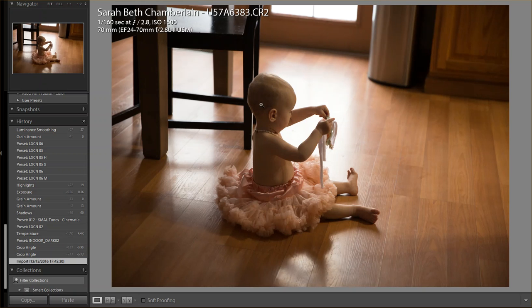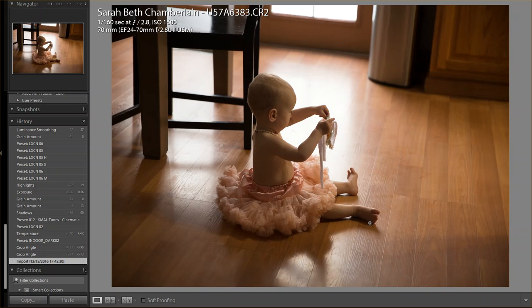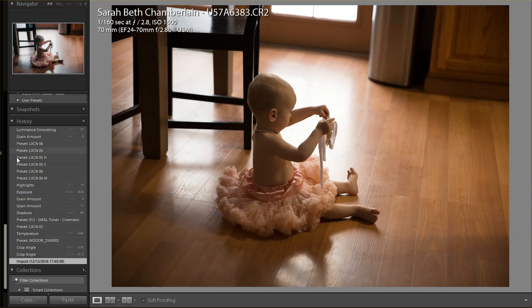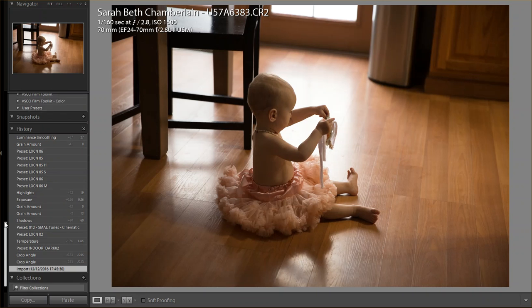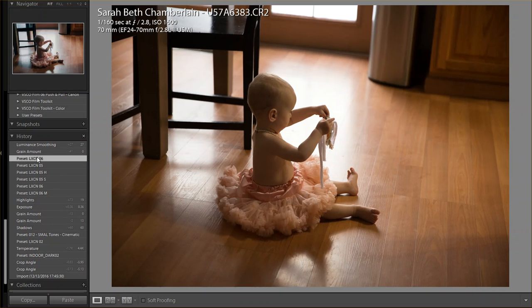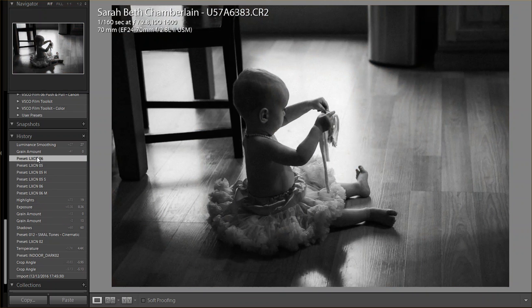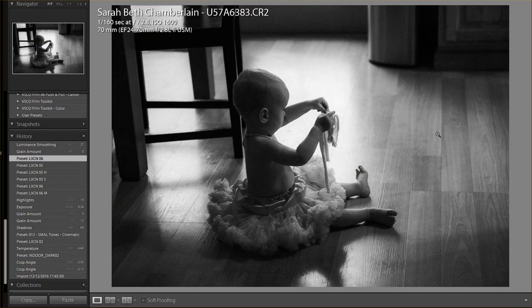She was sitting in the shadows and I could not get the skin tones to look right. Maybe if I would have played with it a little bit longer, but she's surrounded by this orangish hue coming off the floor. The cabinet's got some orange in it and so on and so forth. So I decided to go with the black and white on there and ultimately chose LXCN06.